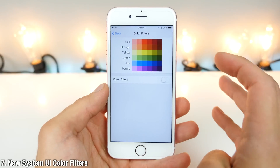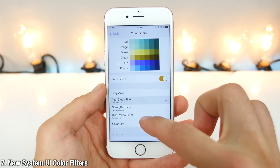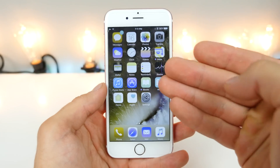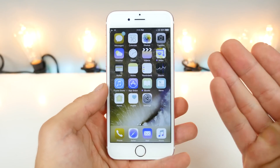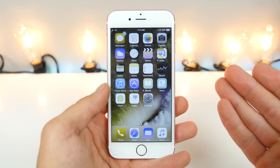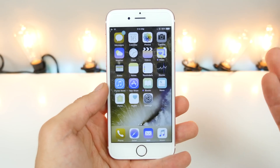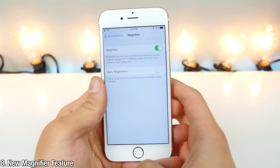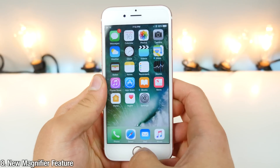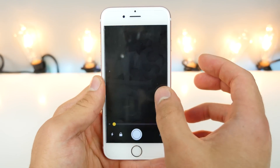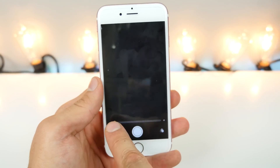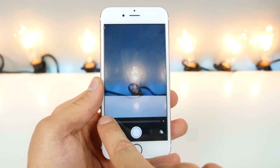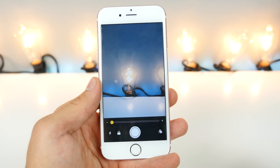There are color filters in iOS 10. The purpose of these is to make the colors on your device different to accommodate for different types of color blindness. Another new feature in accessibility is the magnifier. With a triple click, you can magnify things on your display quickly using the slider, so it's like having a magnifying glass in your pocket through your iPhone.